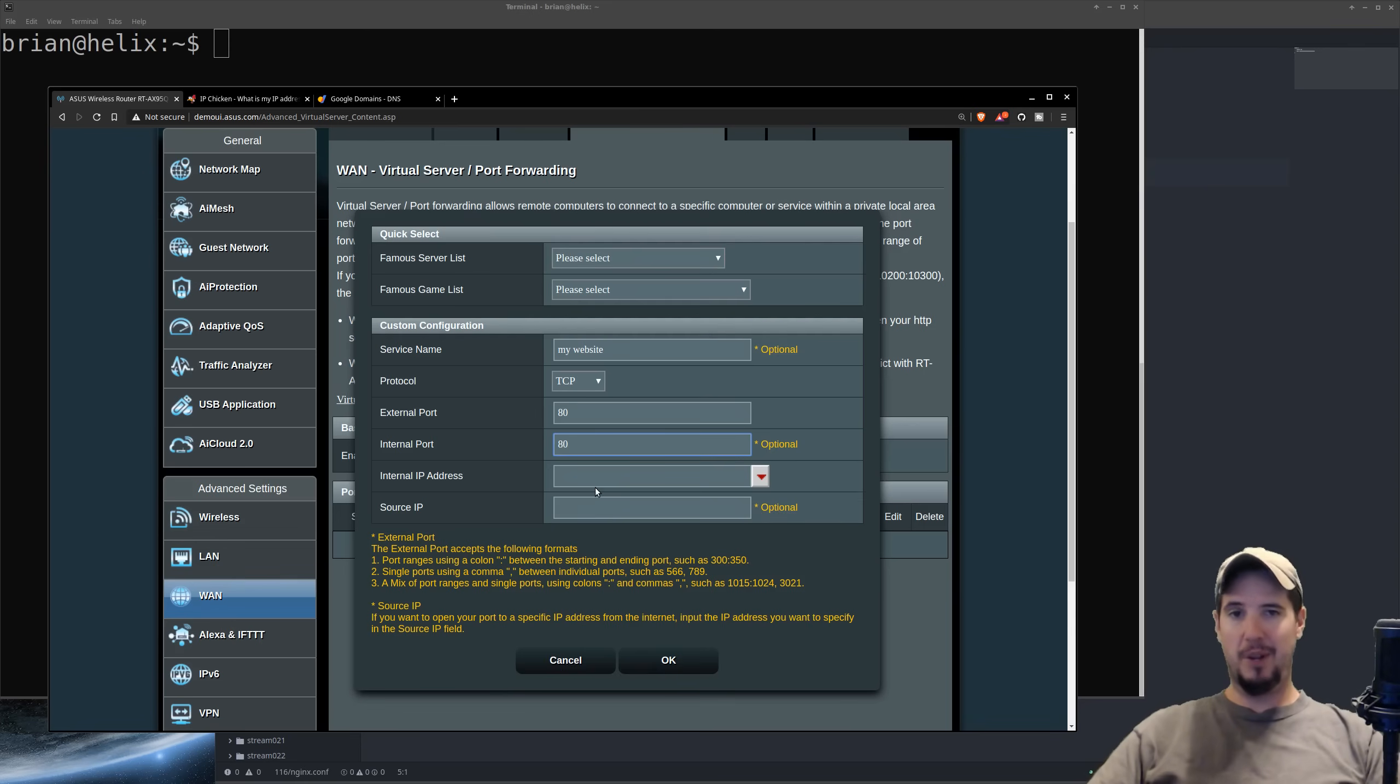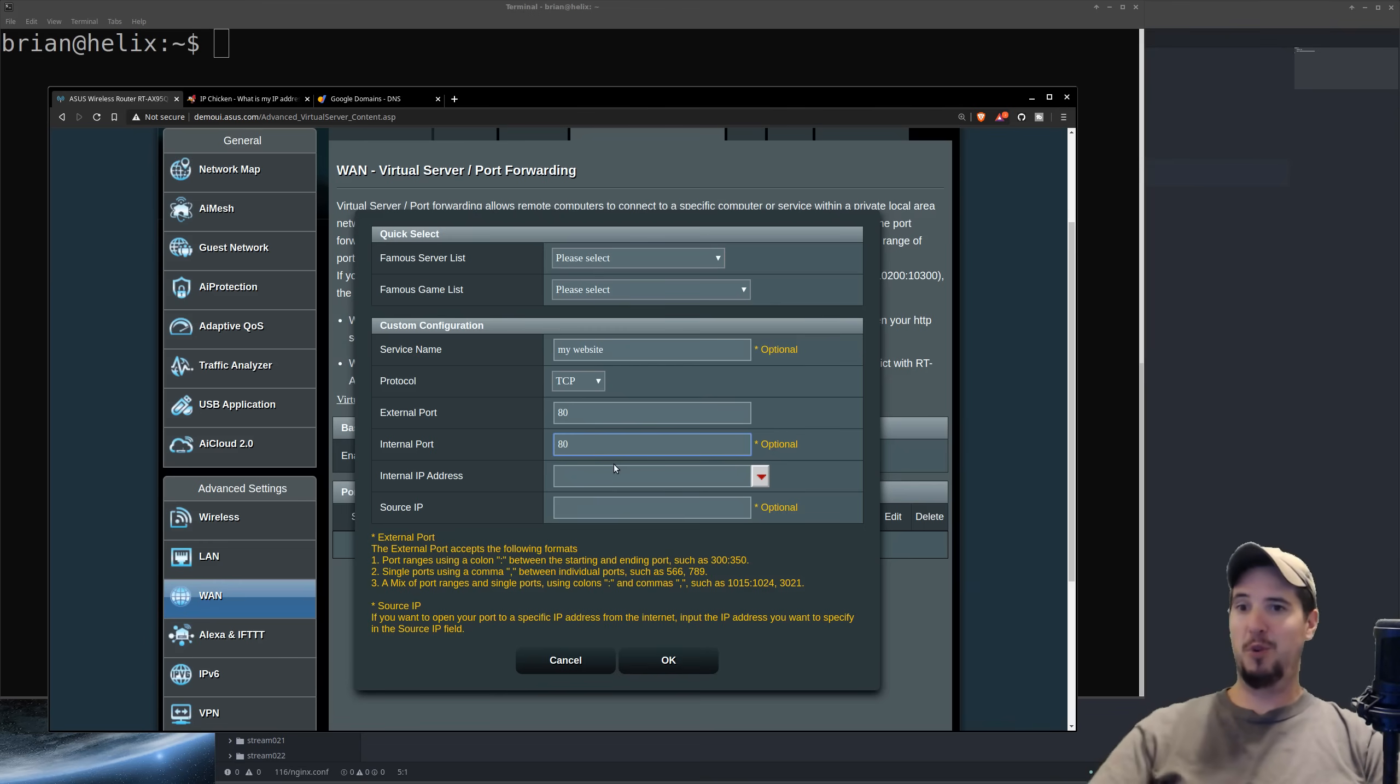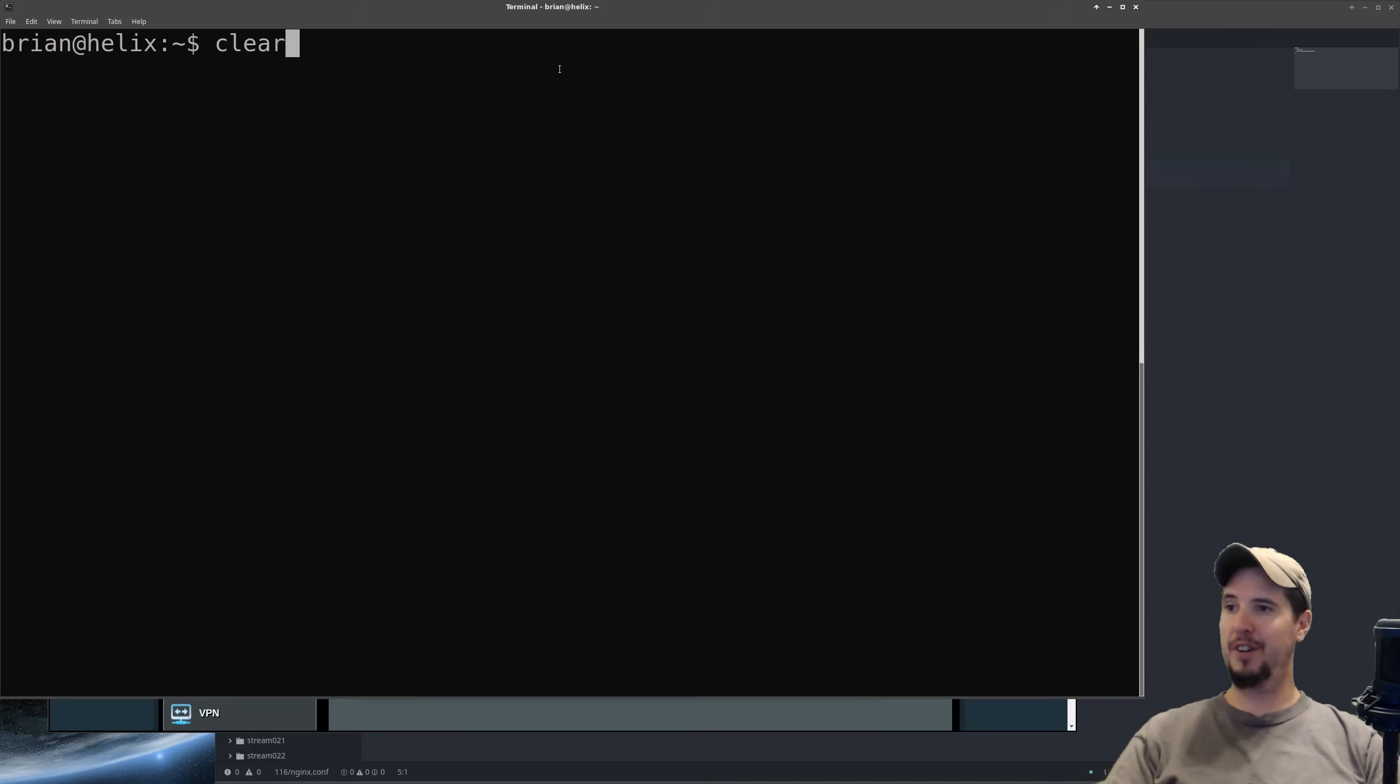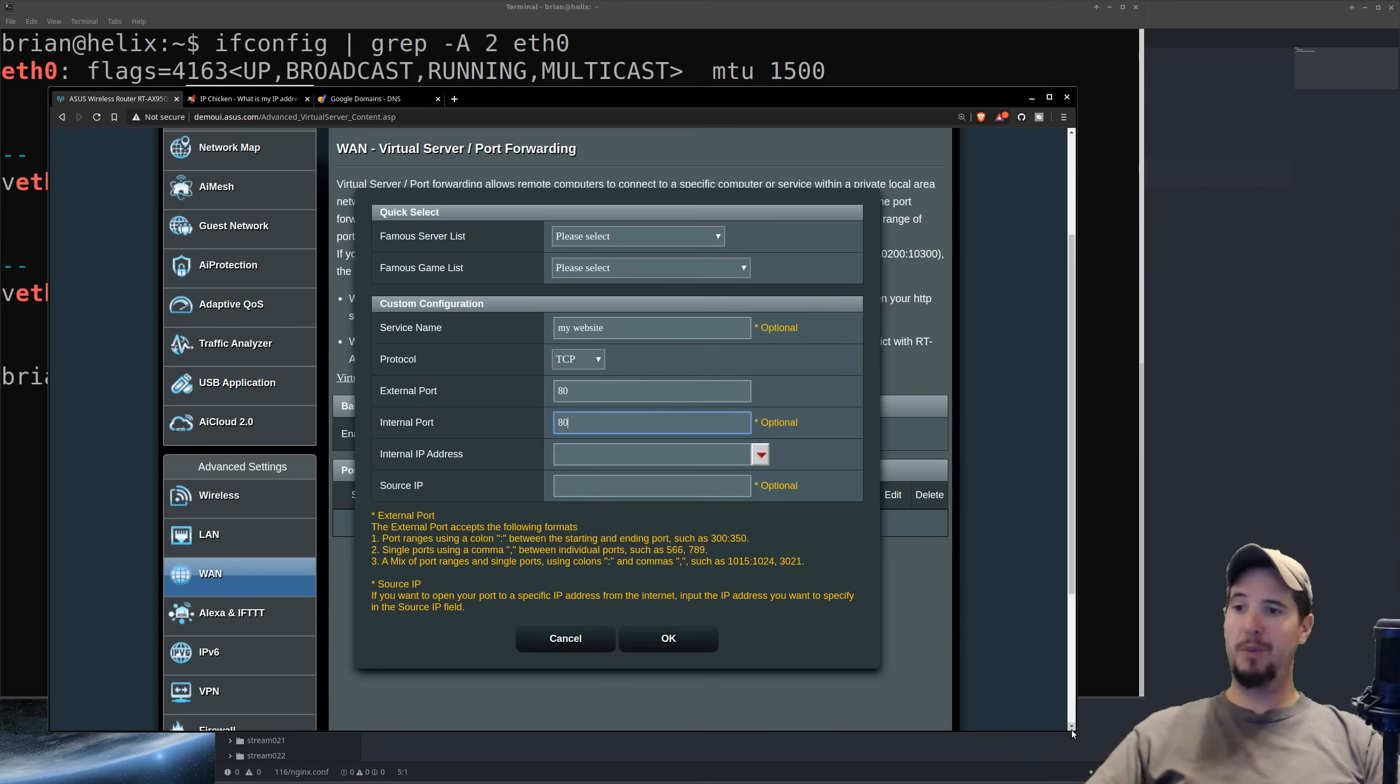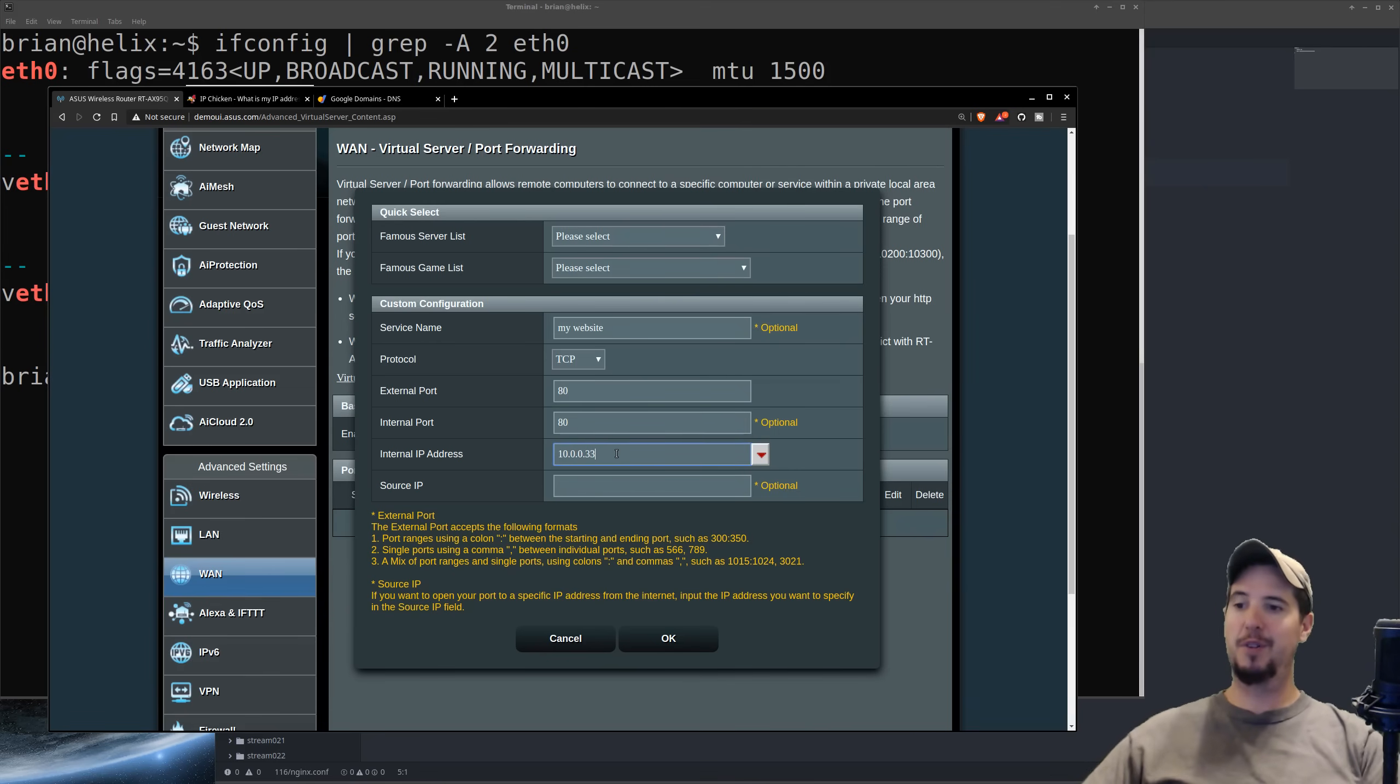And then the internal IP address is going to be the IP address of your computer on your local network. So to find this out for Windows, you can run IP config. For Linux or macOS, you can run ifconfig. So my local IP on my network is 10.0.0.33. And it's going to be that address that I need to put in the internal IP address. So here I'll put 10.0.0.33.